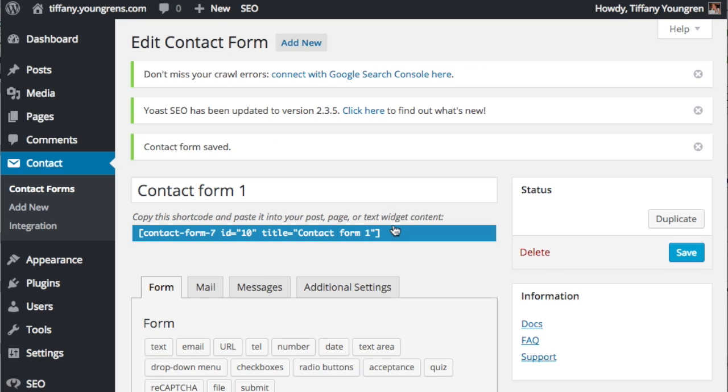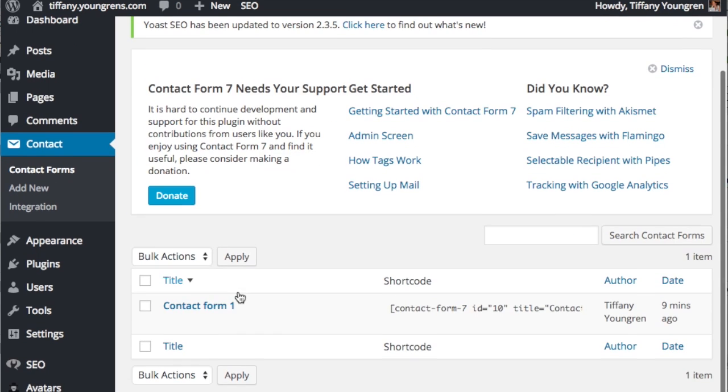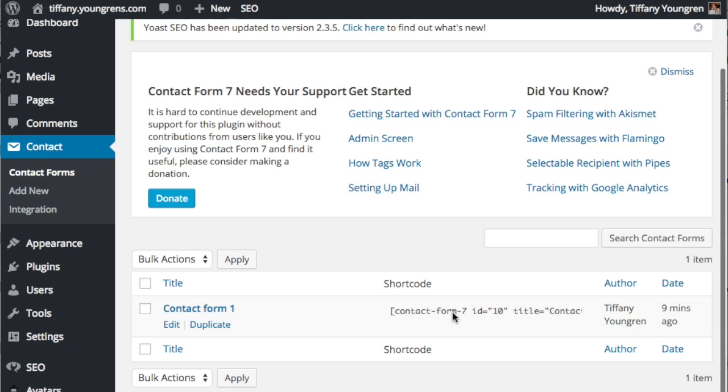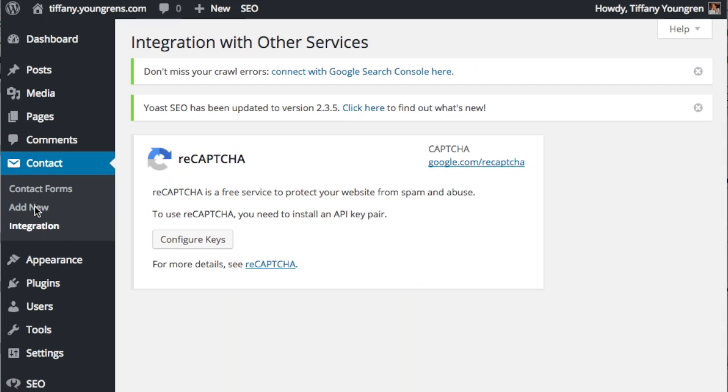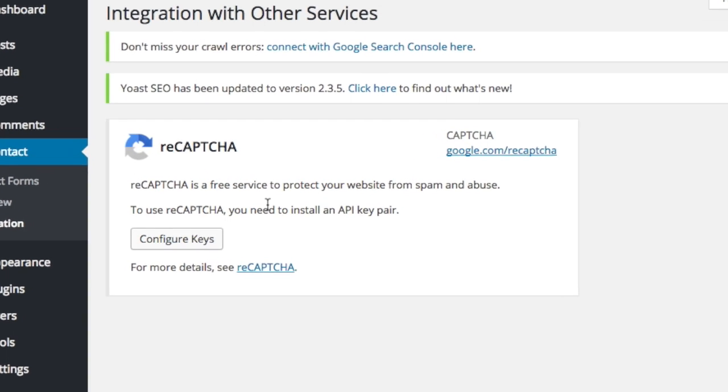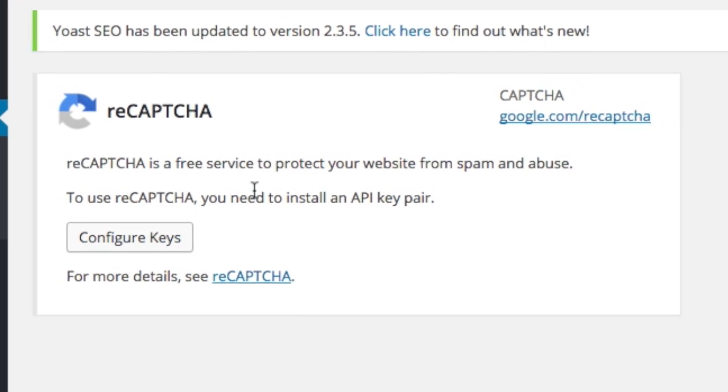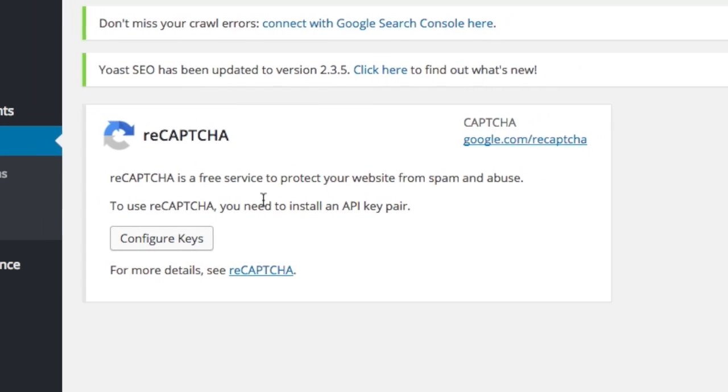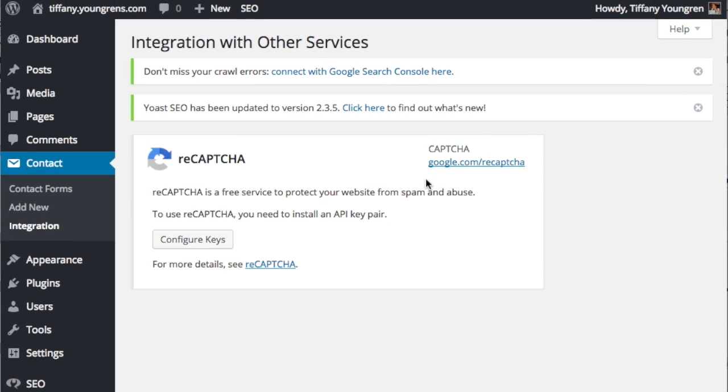Again, the shortcodes are for copying and inserting forms on your site. You can also add forms. Contact Form 7 has its own menu on the left. Click Integrations in that section. Contact Forms 7 uses Google's free reCAPTCHA service to make sure only humans fill out your forms and not spam bots. So let's set it up. I love how easy this plugin makes it for you to integrate Google's reCAPTCHA service into it.